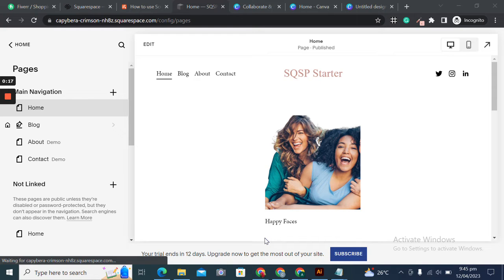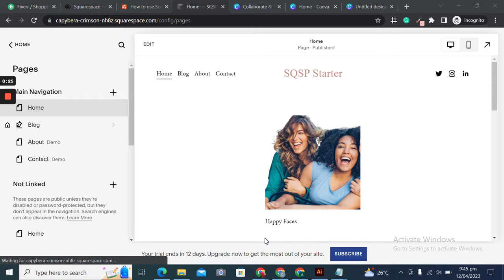Today we are going to learn about the scrolling text block element in Squarespace. Squarespace scrolling text block allows us to display text horizontally and vertically onto our website. This can add a dynamic element to the website and draw users' attention to important information.